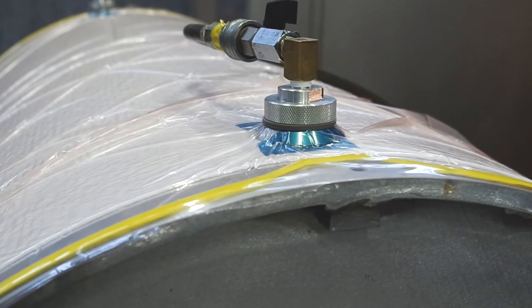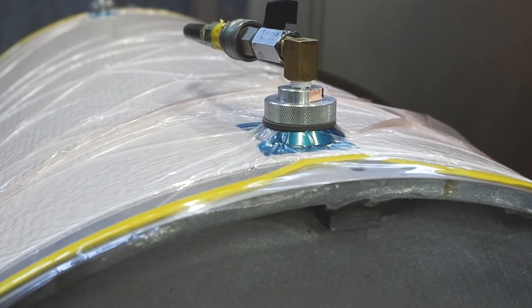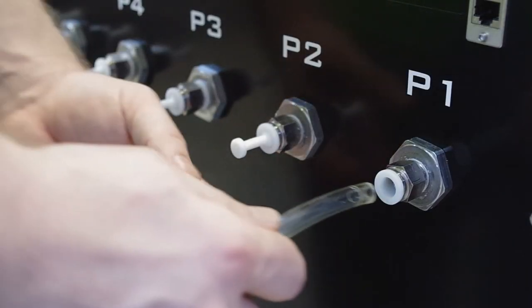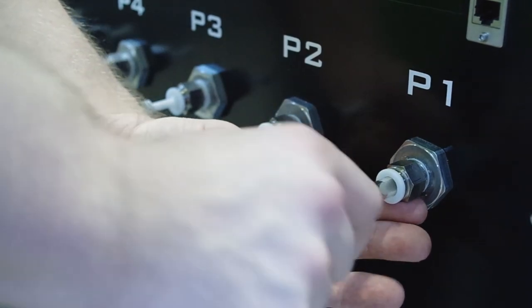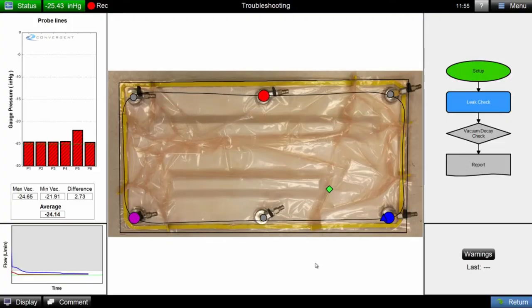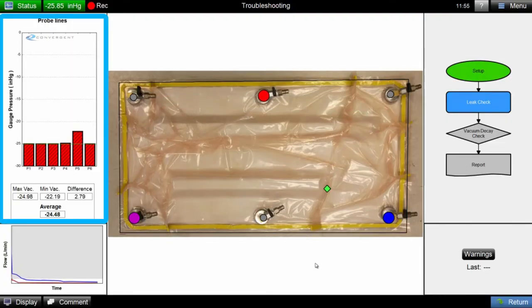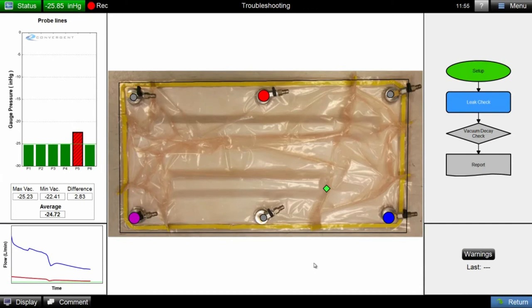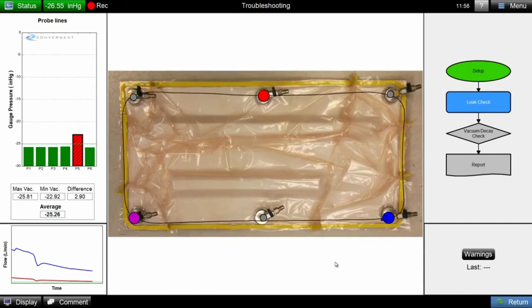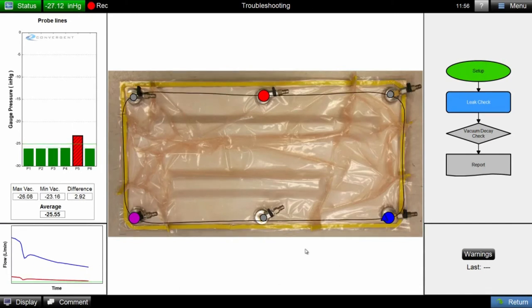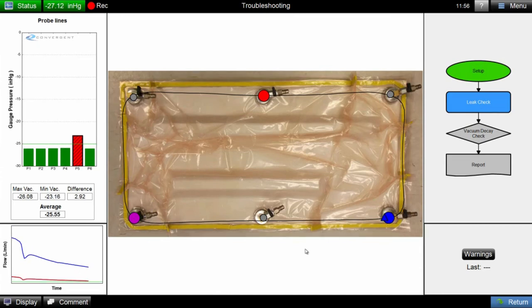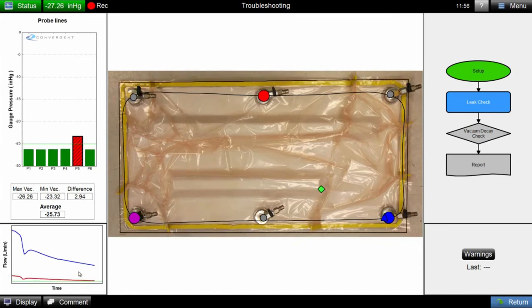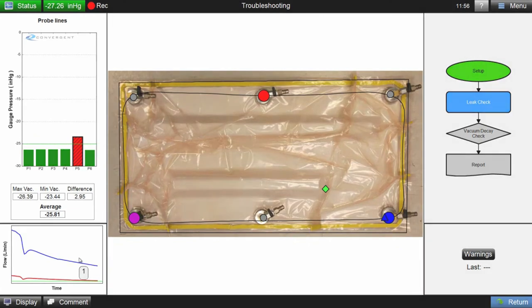Coho also monitors vacuum levels under the bag through its probe ports. Simple bar graphs offer instant readouts of vacuum levels, differentials across the part, and can give simple pass-fail indications for vacuum levels, offering operators another tool to identify the vacuum levels and gradients, which are important for debulk and dimensional tolerances.